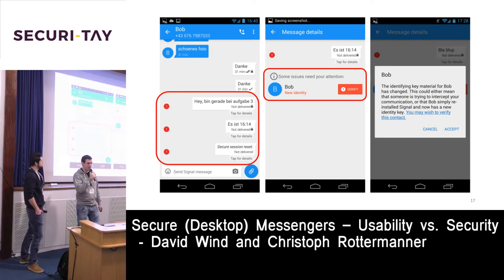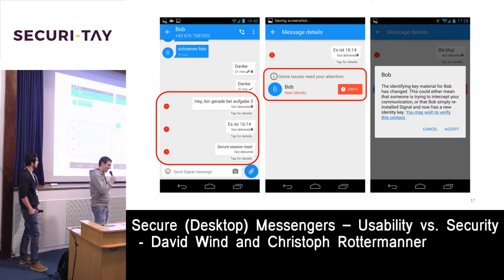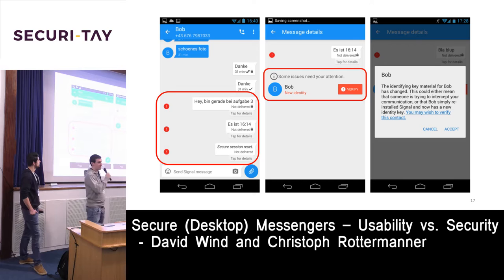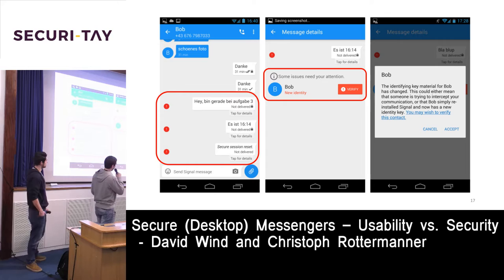Many people thought: there is a 'verify' button, so if I click it, I verify the other party and everything is fine. But that's not how verification should be performed. When you click verify, you get the next message where you can accept the new key or cancel. You could also click 'may wish to verify this contact' to actually verify — but none of the participants clicked that.